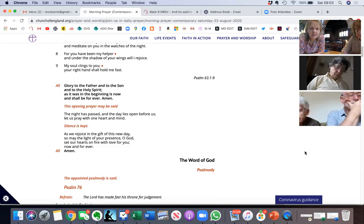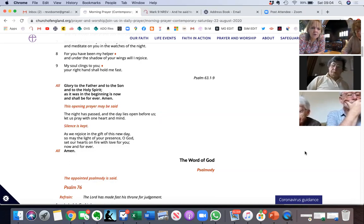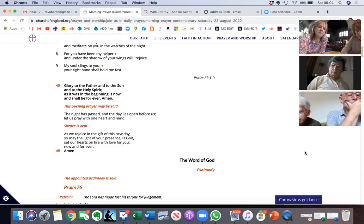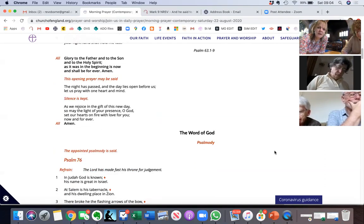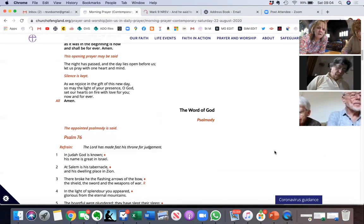Let us pray with one heart and mind. As we rejoice in the gift of this new day, so may the light of your presence, O God, set our hearts on fire with love for you, now and forever. Amen.